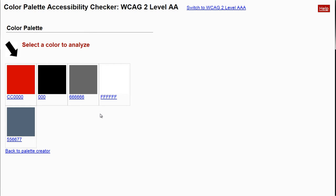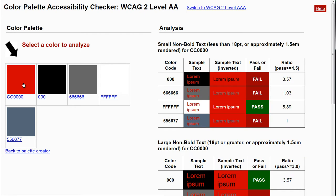When I come to the results page, it will show me all the colors I entered. If I want to see what works with this red and I click on it, it'll show me over on the right-hand side the red as the background with each of the other colors as the foreground, and also the inverse with red as the foreground and each color as the background. The next column shows whether that color combination fails or passes, and also shows the ratio of the colors.